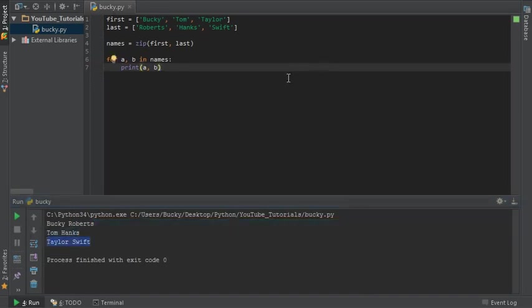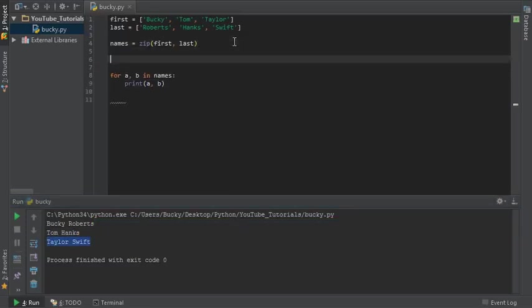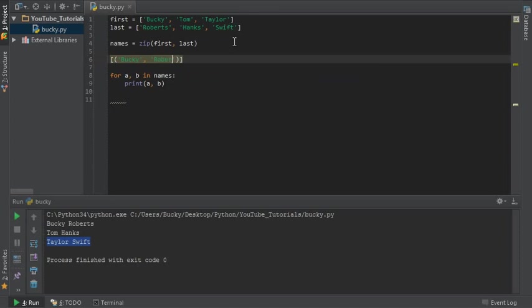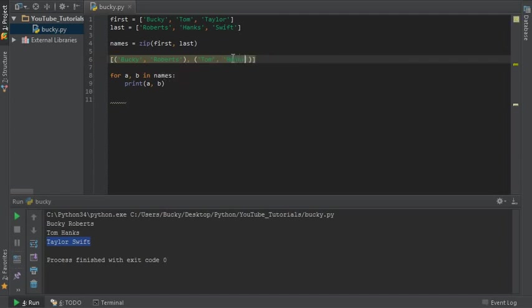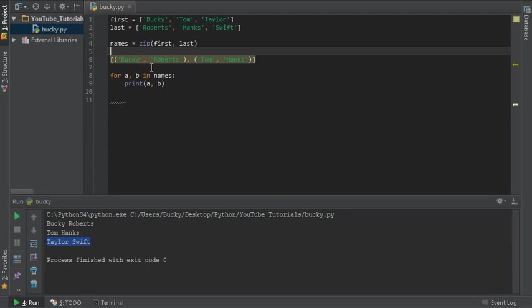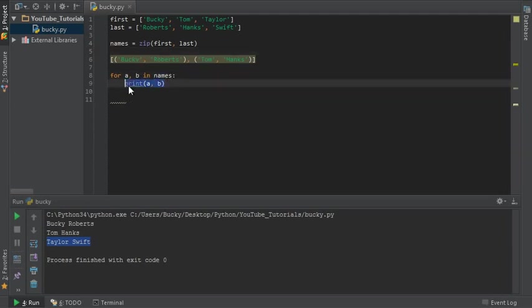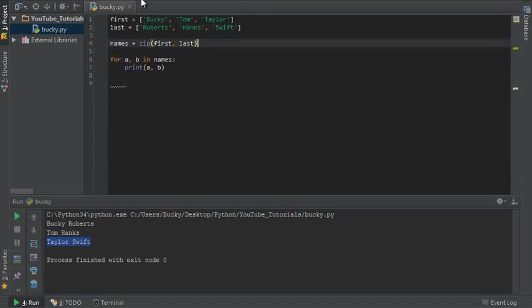Now like I said, what this is actually doing is making a list of tuples. So it actually looks something like this. Bucky Roberts, let's copy this. So it's going to look something like this. Bucky Roberts, Tom Hanks, and Taylor Swift. So again whenever we loop through them it's going to break them apart and you can access each individual element if you need to or keep them together in a nice zipped list.